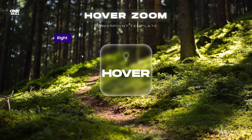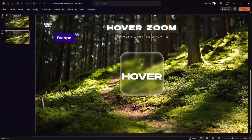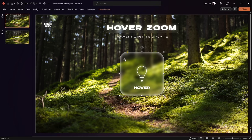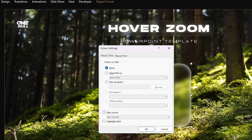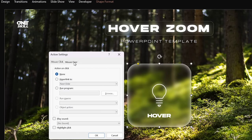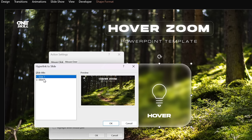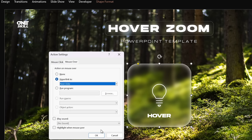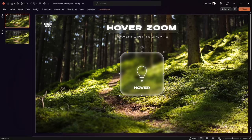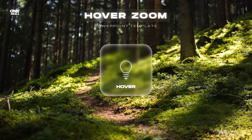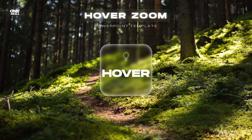Let me show you how to set up this hover animation. Go to the first slide, select the rounded rectangle, then go to Insert and click the Action button. Go to the Mouse Over tab and pick the option Hyperlink to Next Slide. If you have multiple slides I'd recommend using the Slide option to choose a specific slide, but since we have only two slides, Next Slide works fine. Now let's test it on full screen — once the mouse goes over the card, we jump to the next slide.